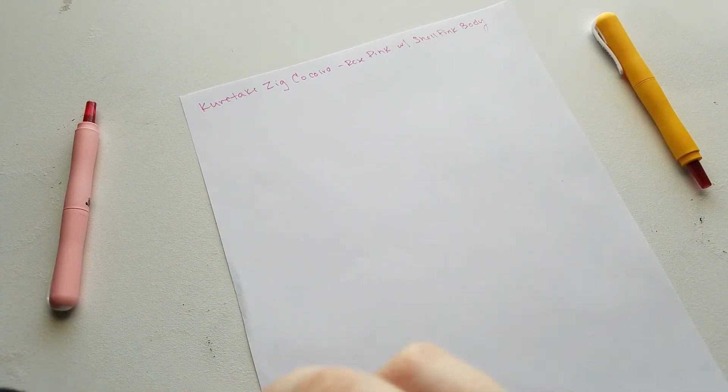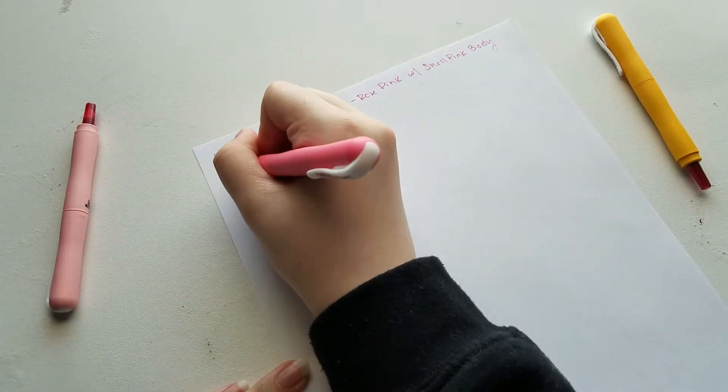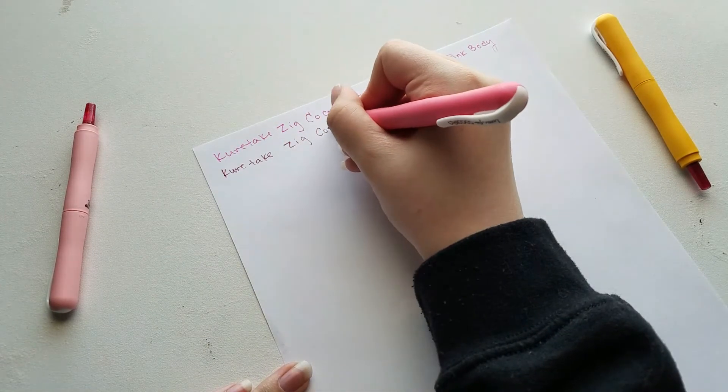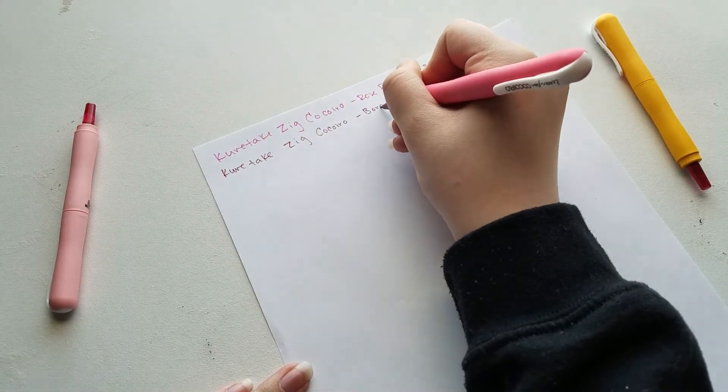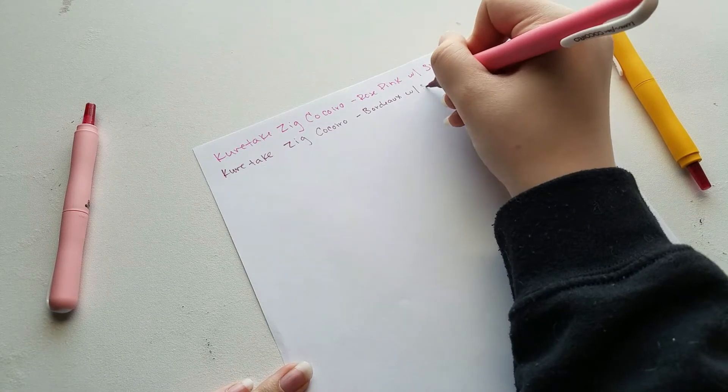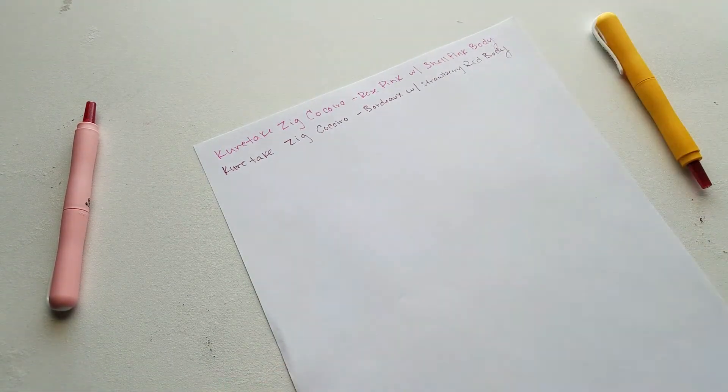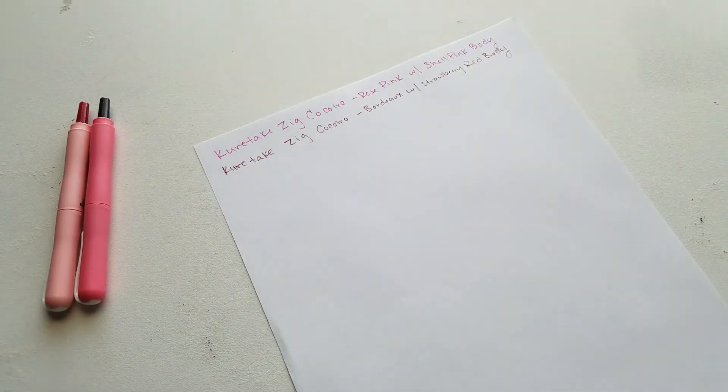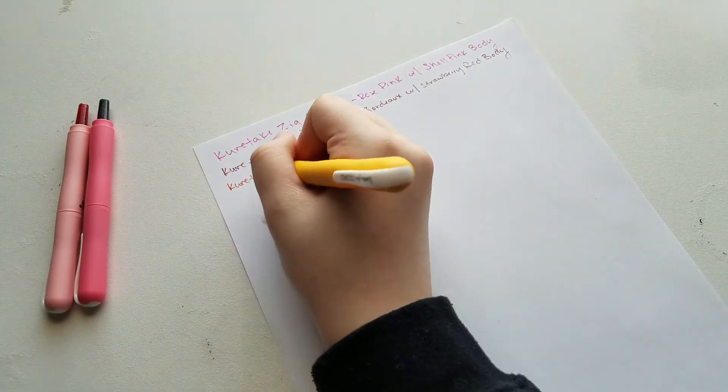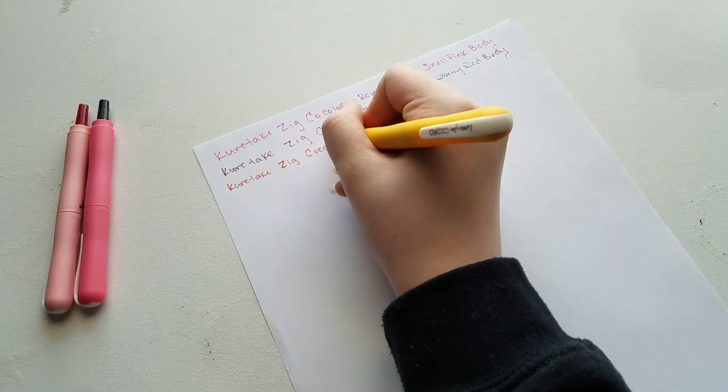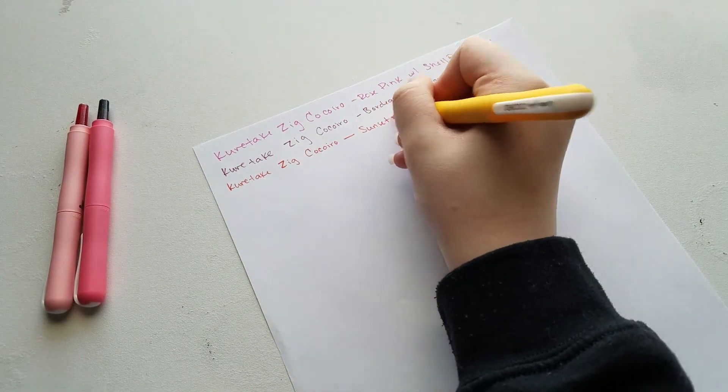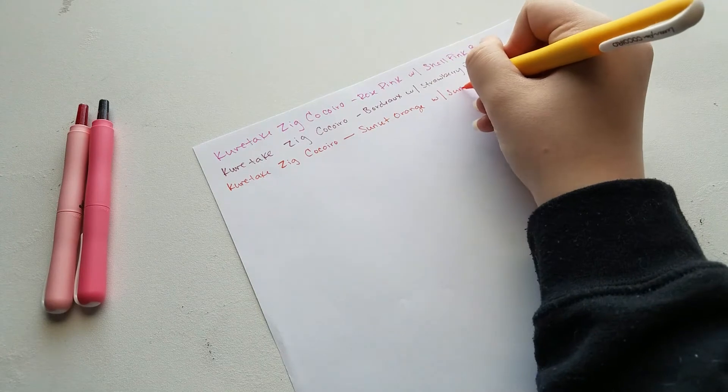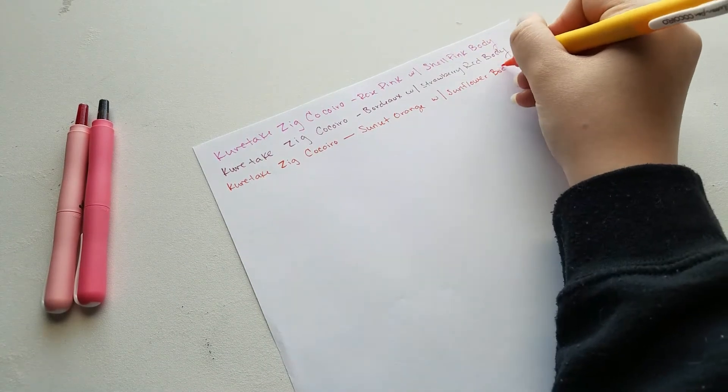I also ended up ordering two separate packages from jetpens.com and that was completely my fault because in my initial package the one item I was really looking forward to getting were refills for a platinum preppy pink fountain pen, but instead of ordering the refills for the fountain pen I accidentally ordered the refills for the highlighter. So I really quickly put in a second order and that was about two days before my first order was actually delivered.